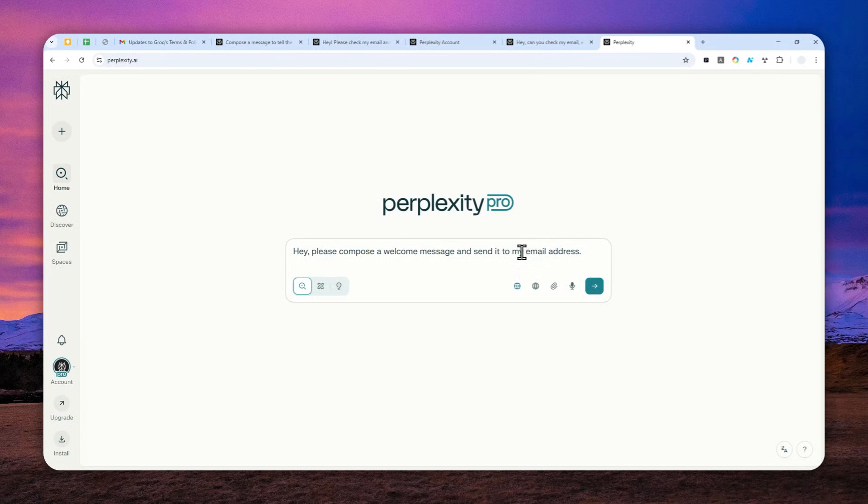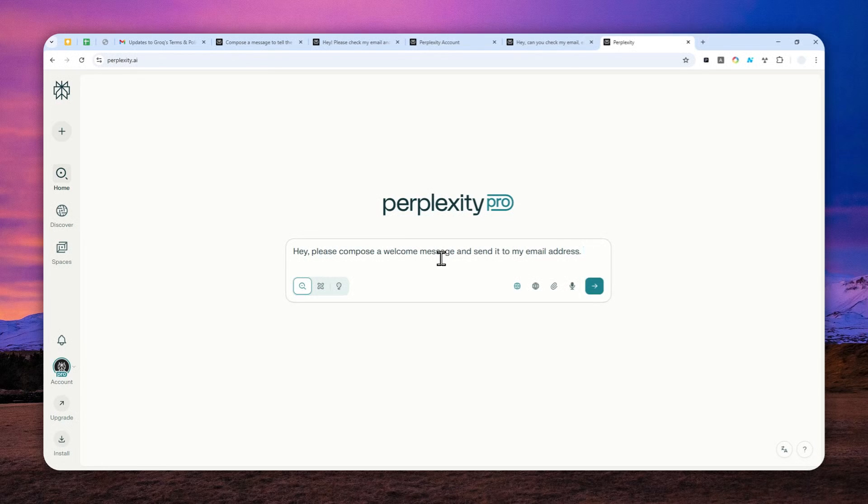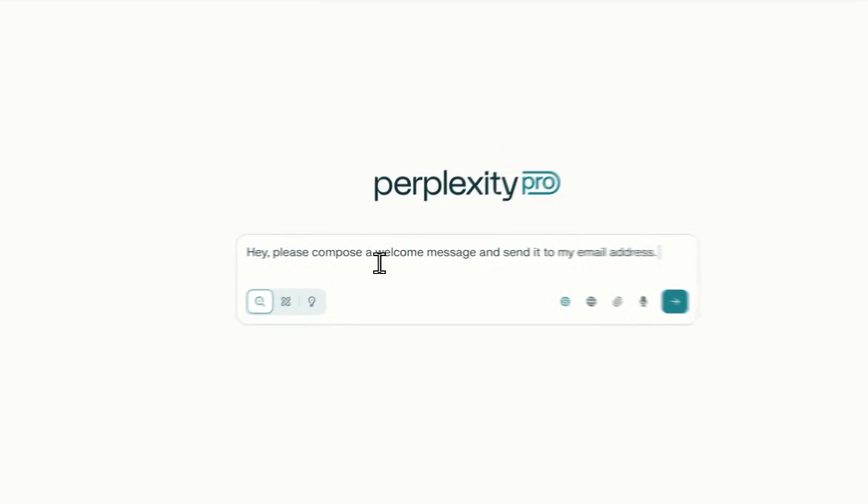By the way I do recommend to specify that it is Gmail so that's one thing that I noticed, that if you don't say Gmail there is a good chance that it might not be able to do the task you requested.